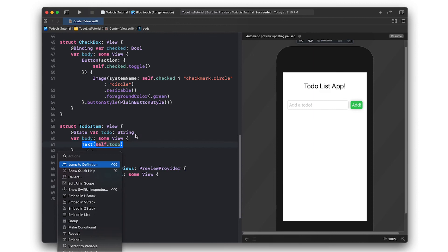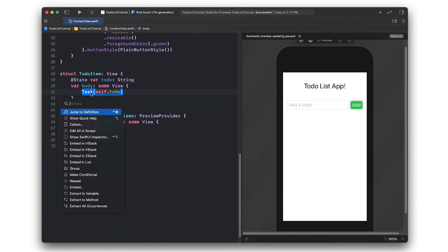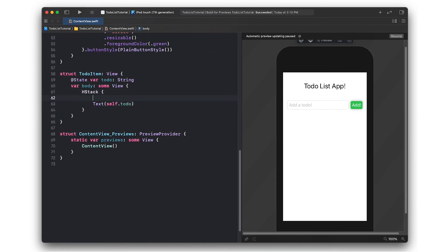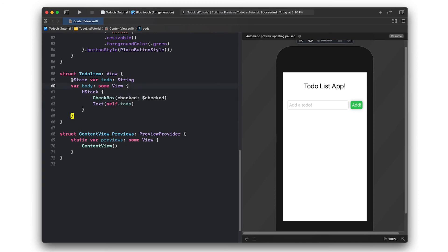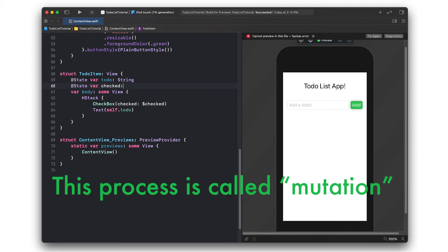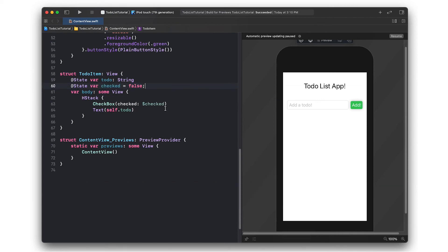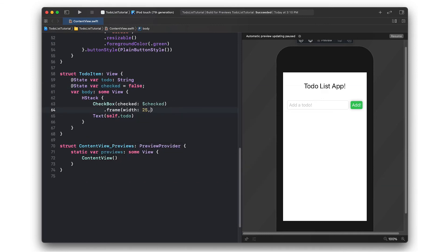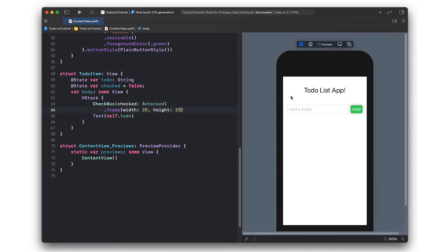I'll style the checkbox a bit more and now we can use it in our to-do item view. I'm utilizing Xcode's IDE tools to embed this in an H stack so I can put the checkbox before it. We need a state variable to determine whether or not a specific item is checked. Here we use the same dollar sign as before. Essentially what binding does is it allows a child, in this case the text box, to modify a state of its parent, the to-do item. I'll make the checkbox fit in a little bit better and this is what it looks like.